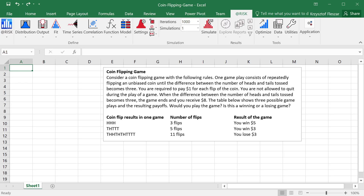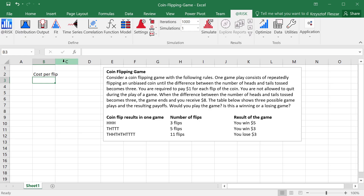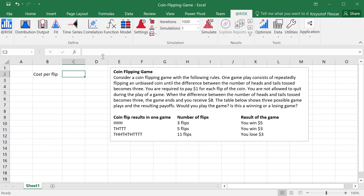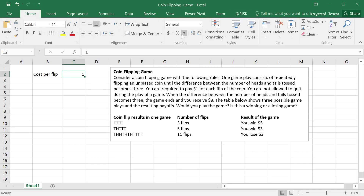We will start building our simulation model by listing some inputs. We will start with cost per flip. It's a good idea to put these kind of parameters ahead of time so we can change them later on. I'm going to go to formatting and format this as dollar.